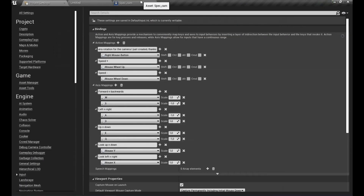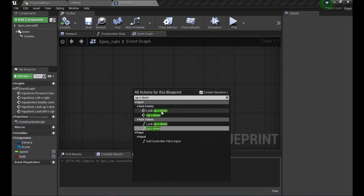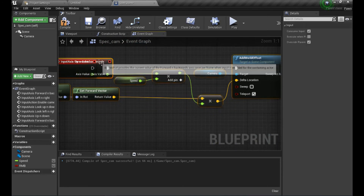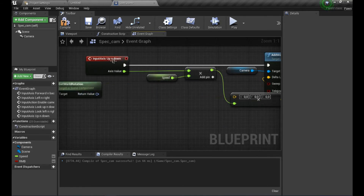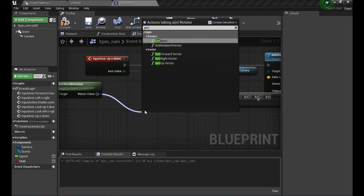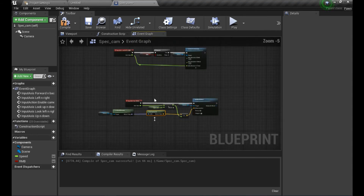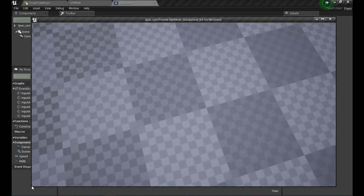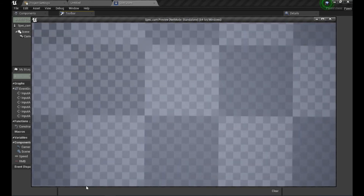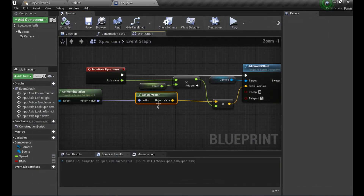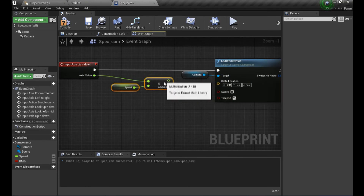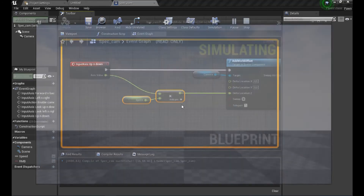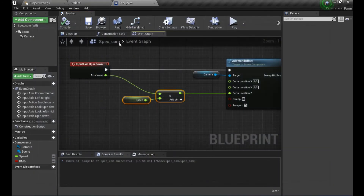Now let's implement up and down movement with the E and Q keys. Initially I tried using the Get Up Vector, but that caused glitchy behavior when the camera was rotated. Instead, we just add a world offset directly to the Z component scaled by the axis value times Speed - so pressing E/Q always moves the camera up or down regardless of rotation.